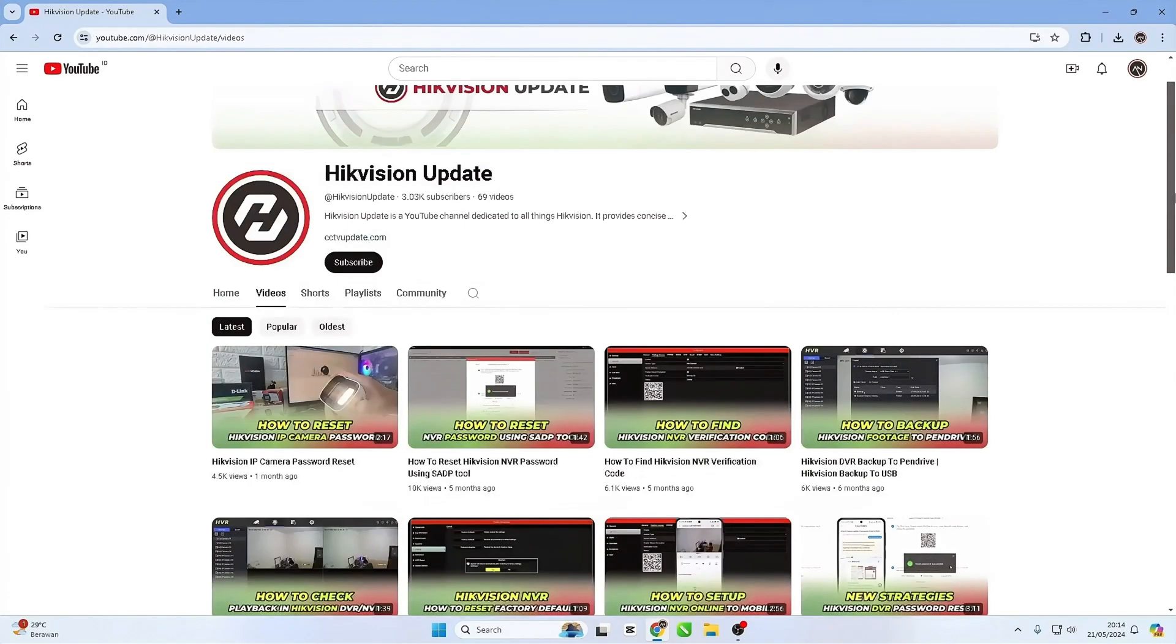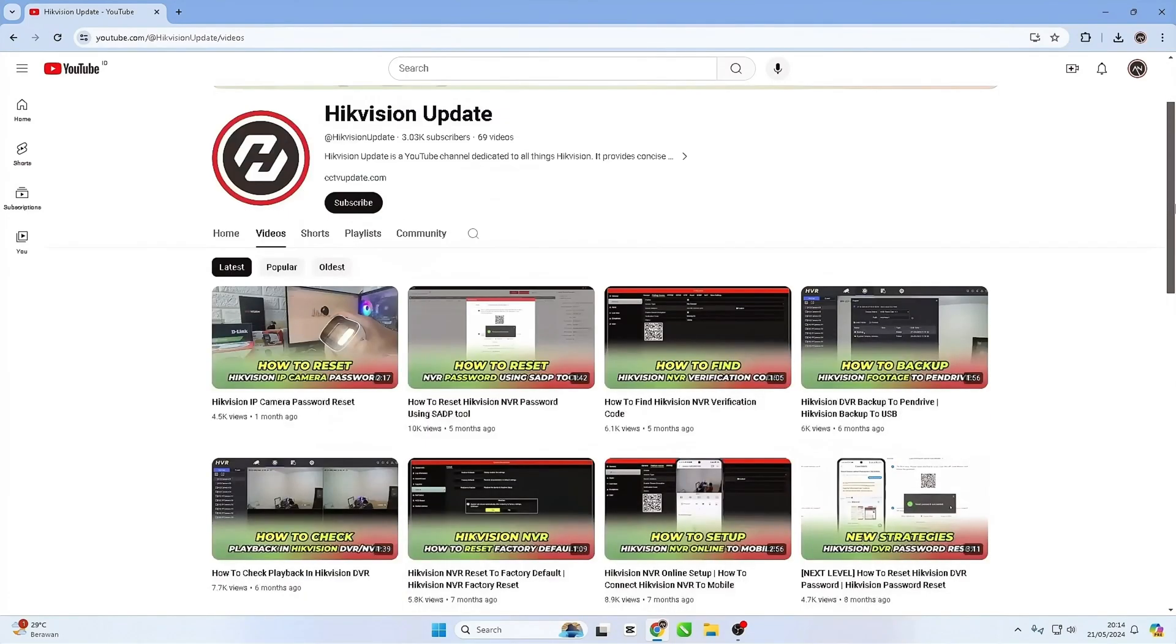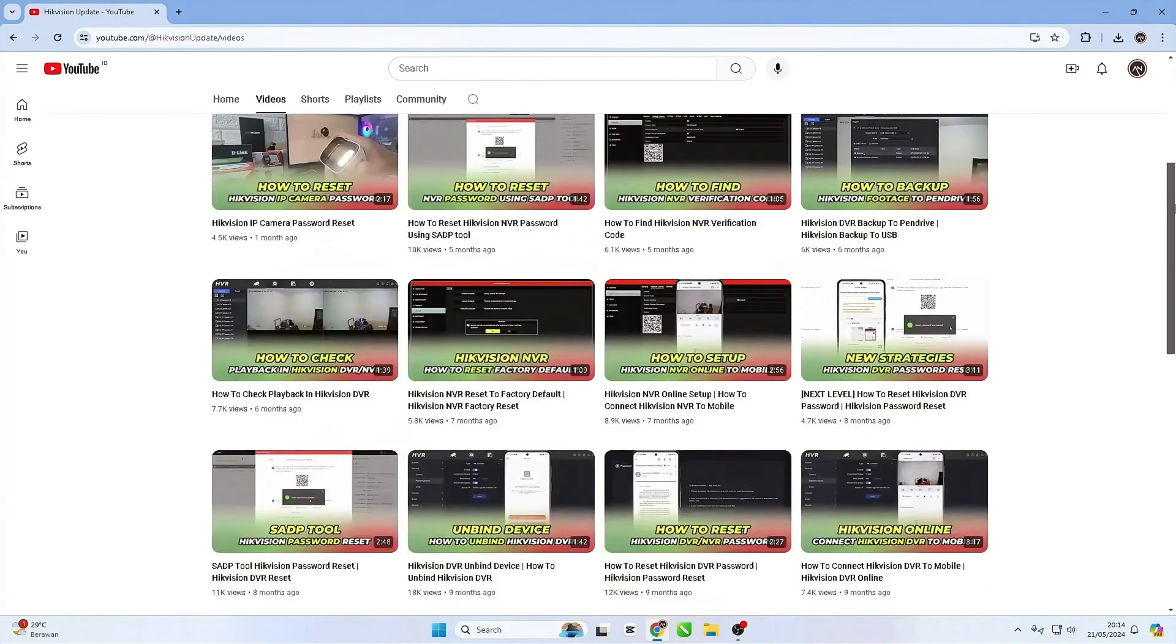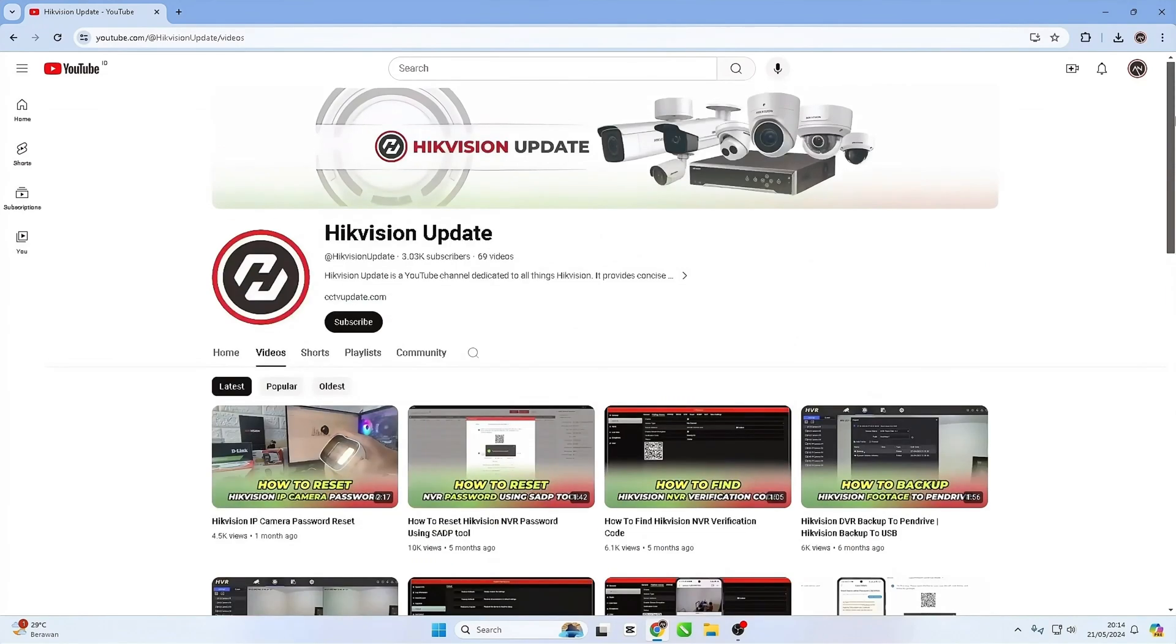Hello and welcome to my YouTube channel. In this session, I will be sharing a tutorial on Hikvision NVR online configuration.